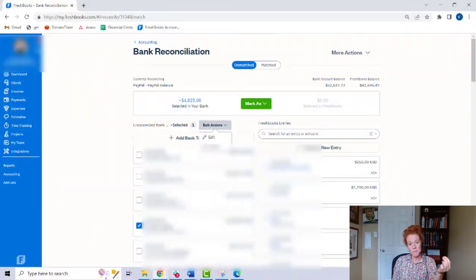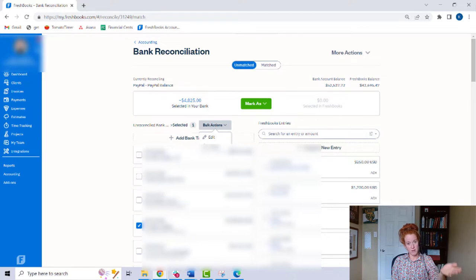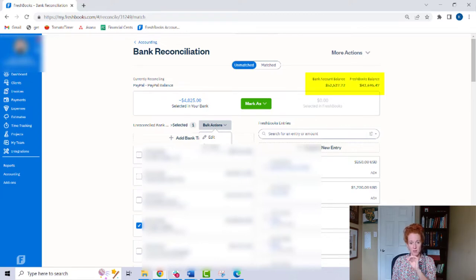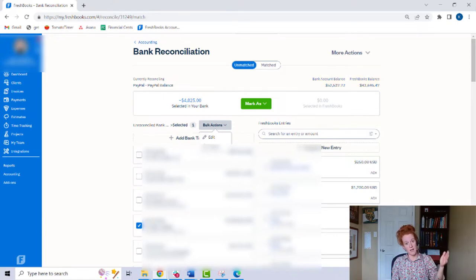First: when you fully clear out and reconcile everything on your left side of the bank rec screen, these two numbers at the top need to match. In this example, this FreshBooks account still has transactions on the left side, so they obviously wouldn't match. But when you clear this out, if they don't match, something's wrong.